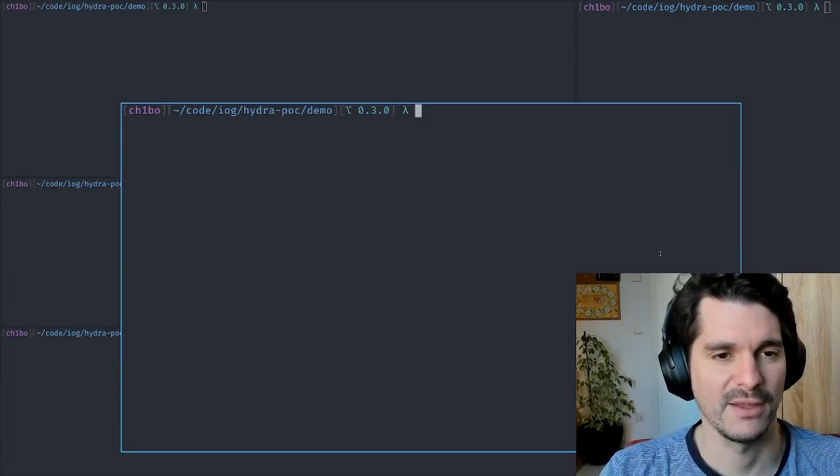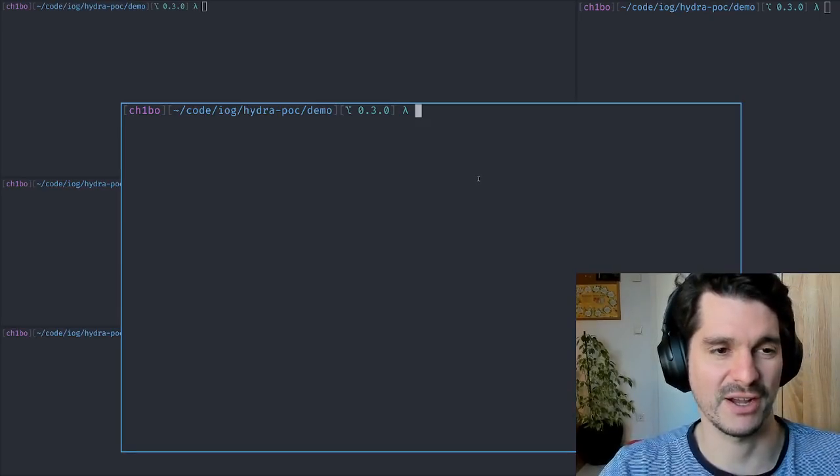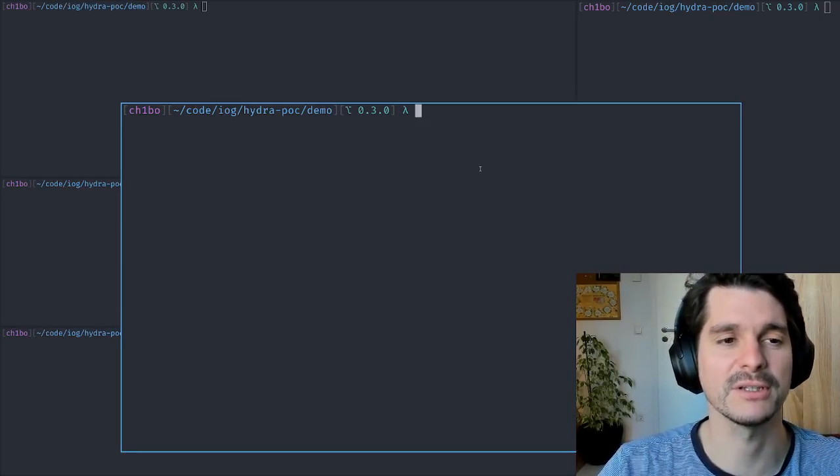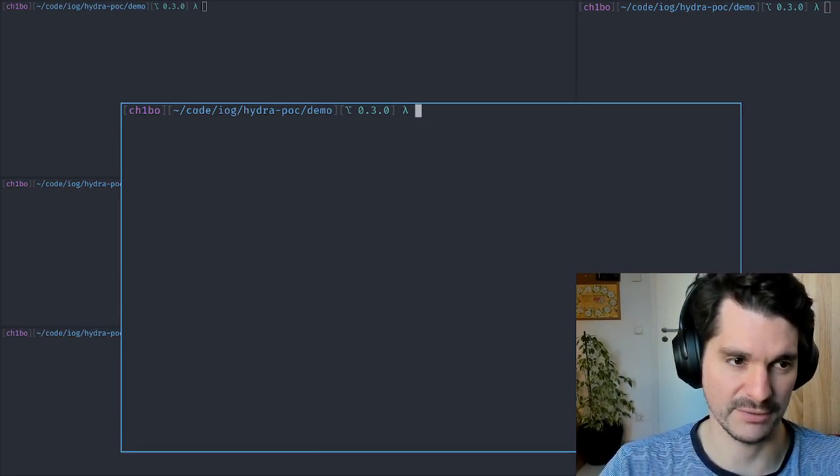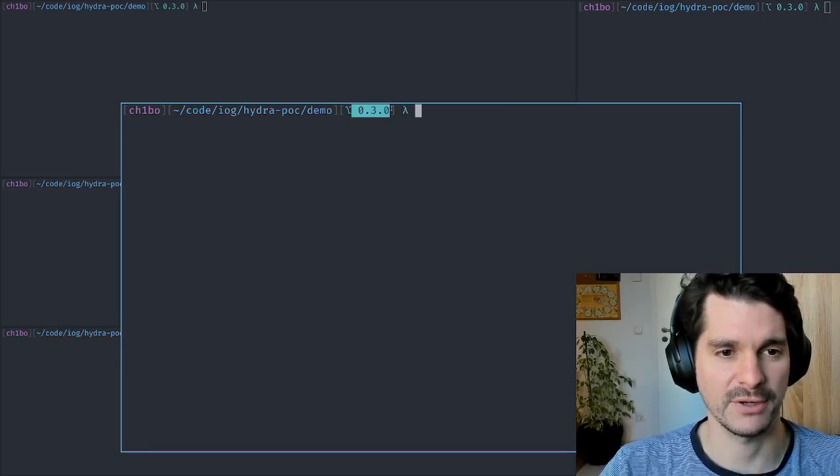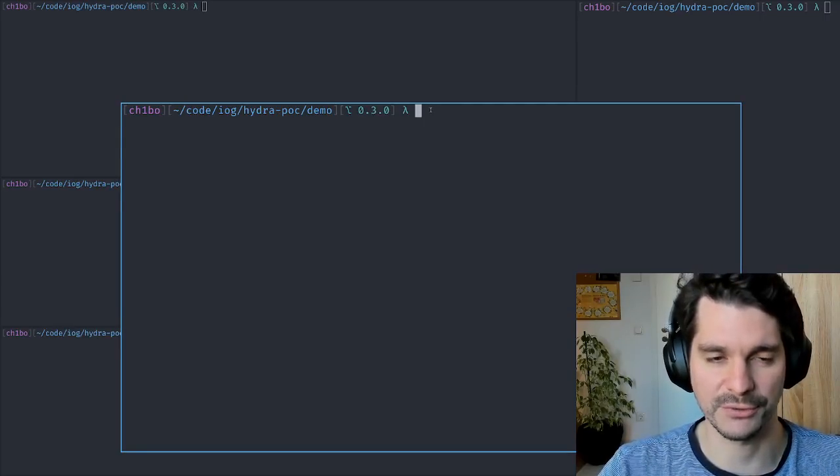Hello! Pleased to show you the demo of Hydra, or the Hydra Head protocol, as it's developed within IOG on the latest release 0.3.0.